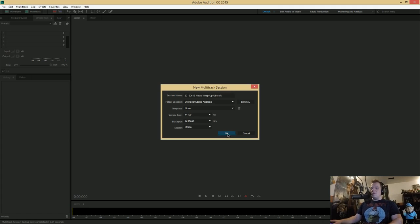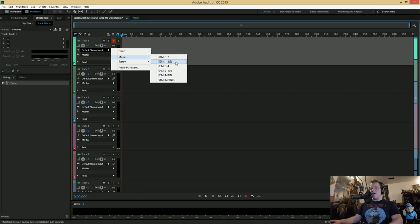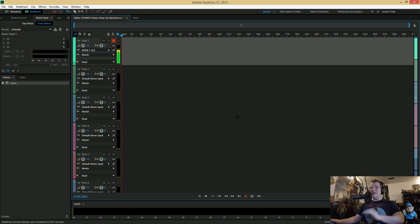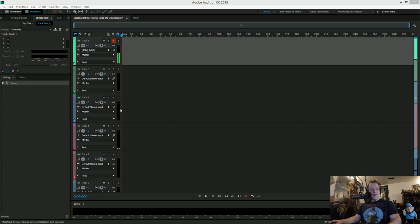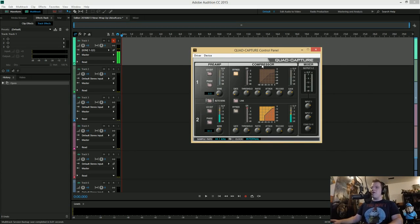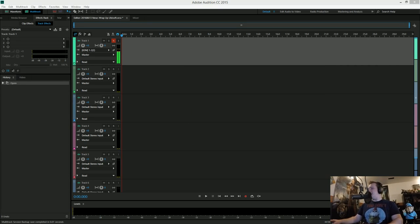We've got our multi-track session in Adobe Audition. You have to go to your track, set it to ARM for recording, and then pick what your input is. I've got the second track here as just a mono track, which is all I need. I'm recording using a Roland Quad Capture, which is an amazing device. The Quad Capture has a compressor built into it, as well as different preamp options. The compressor keeps the volume from ever clipping, which is exactly what I need.